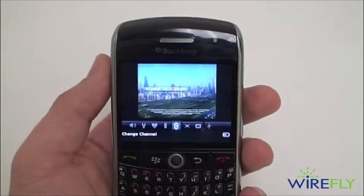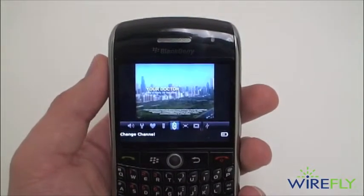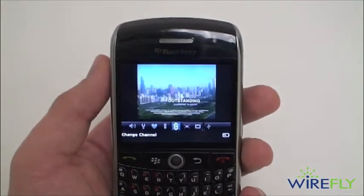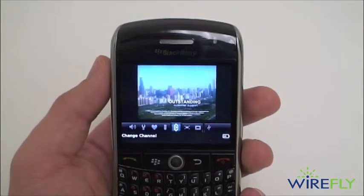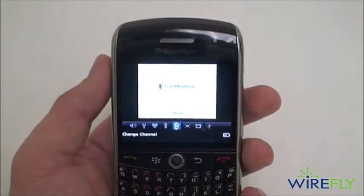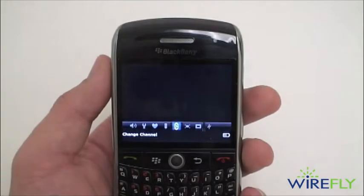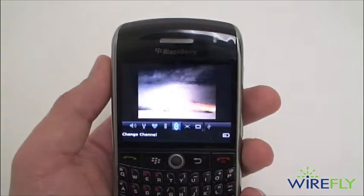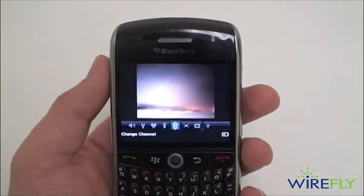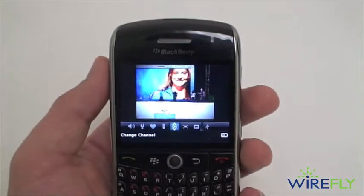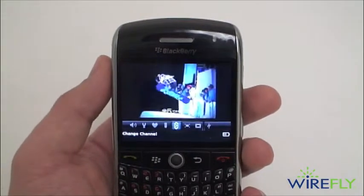Hi, I'm Ari from wirefly.com, here to give you a quick rundown of Sling Player Mobile for your BlackBerry. Sling Player Mobile is a free download from Sling Media's website, and it's free to try for 30 days, after which you'll have to pay $29.99 to continue using the software.